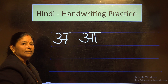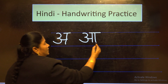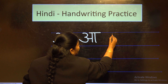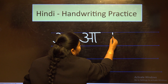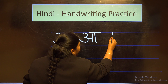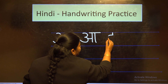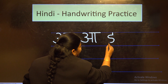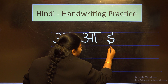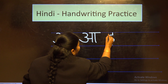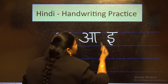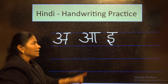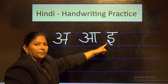The next letter is E. For this, begin with a small standing line and continue to write the English letter S and finish it with a loop and one small sleeping line on the top — this is letter E.